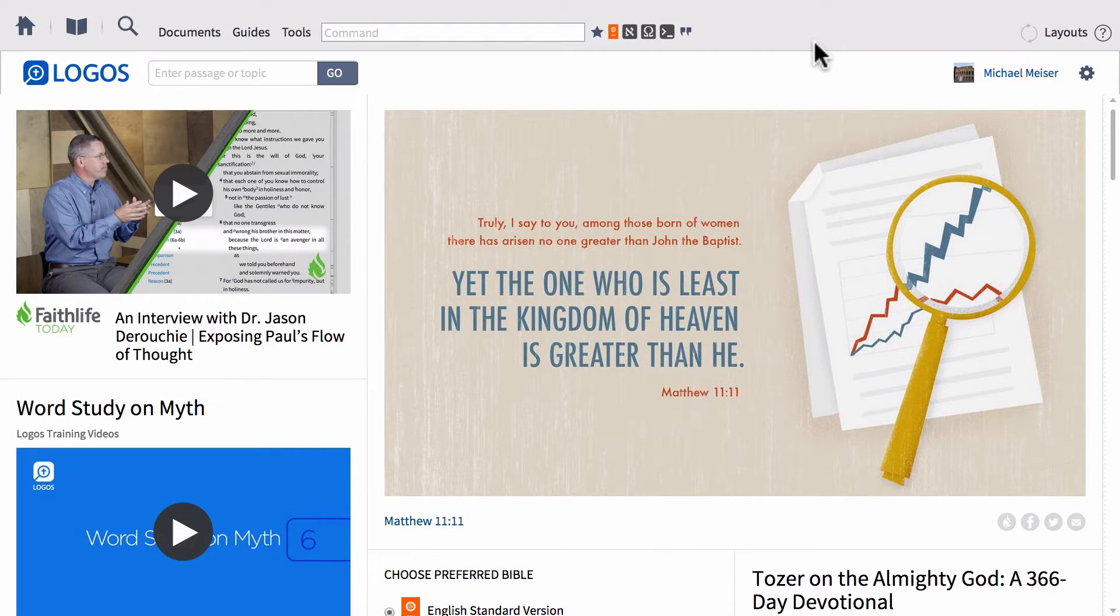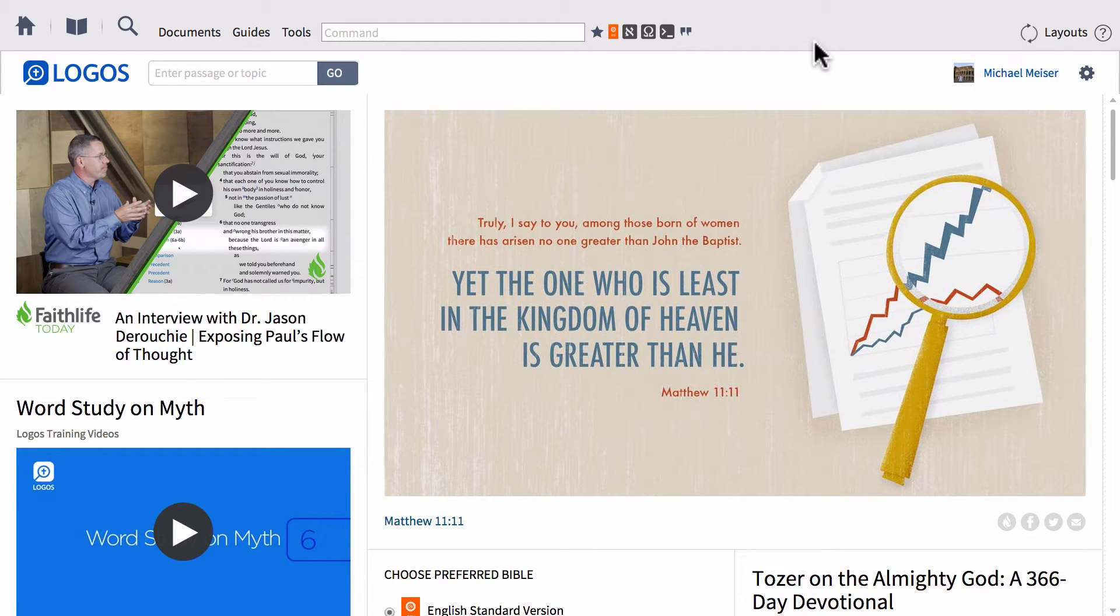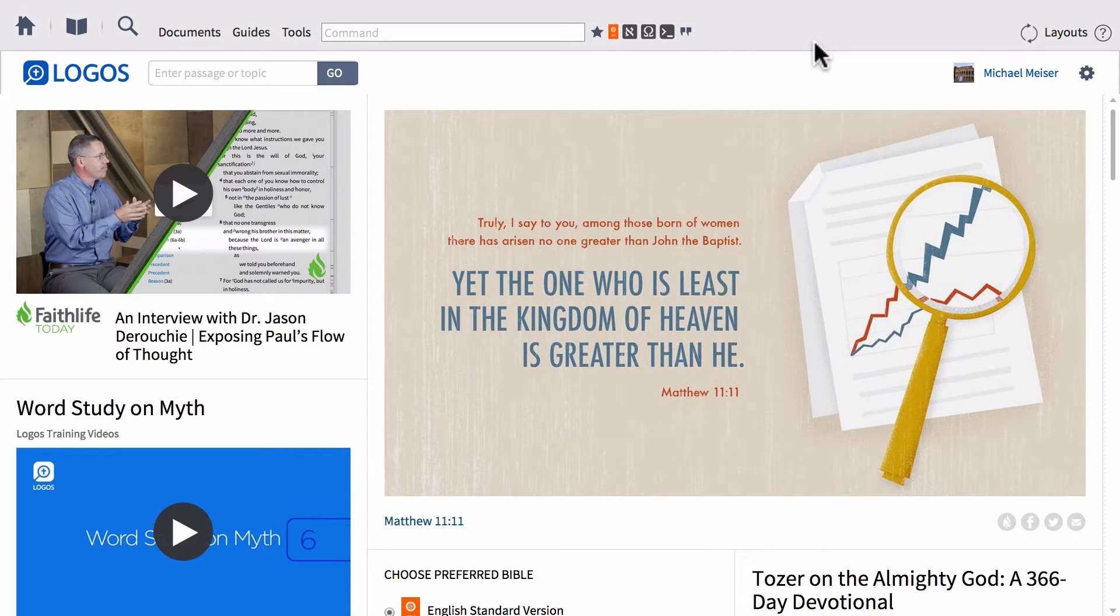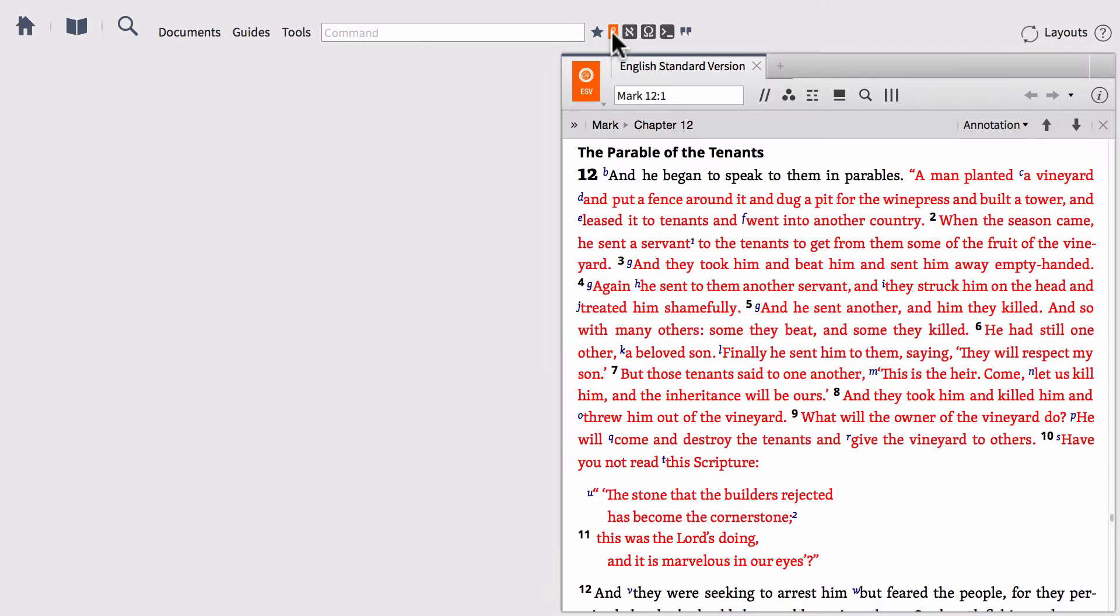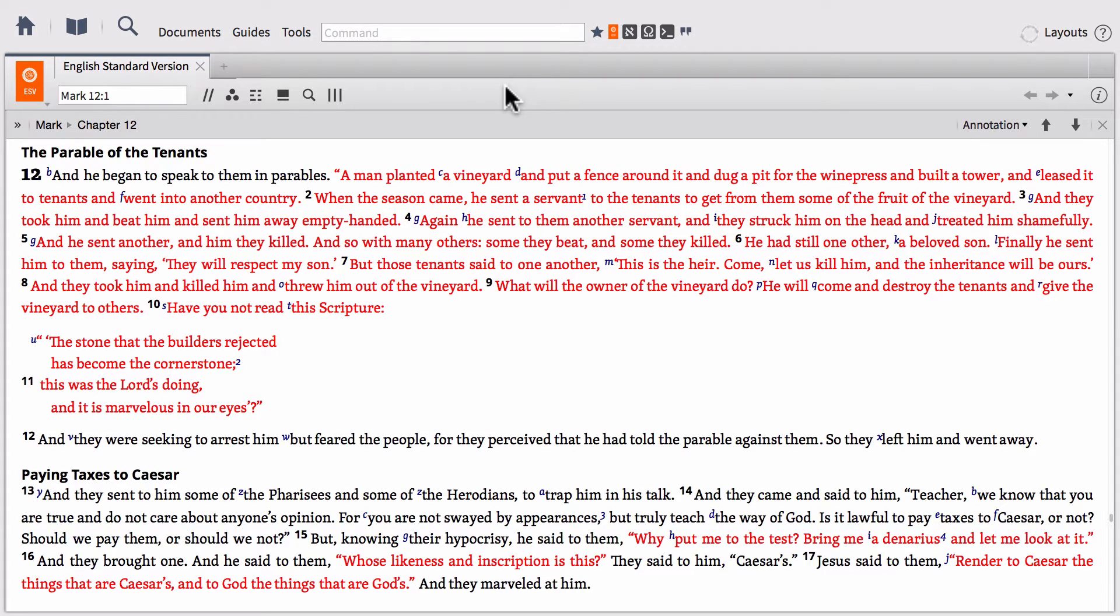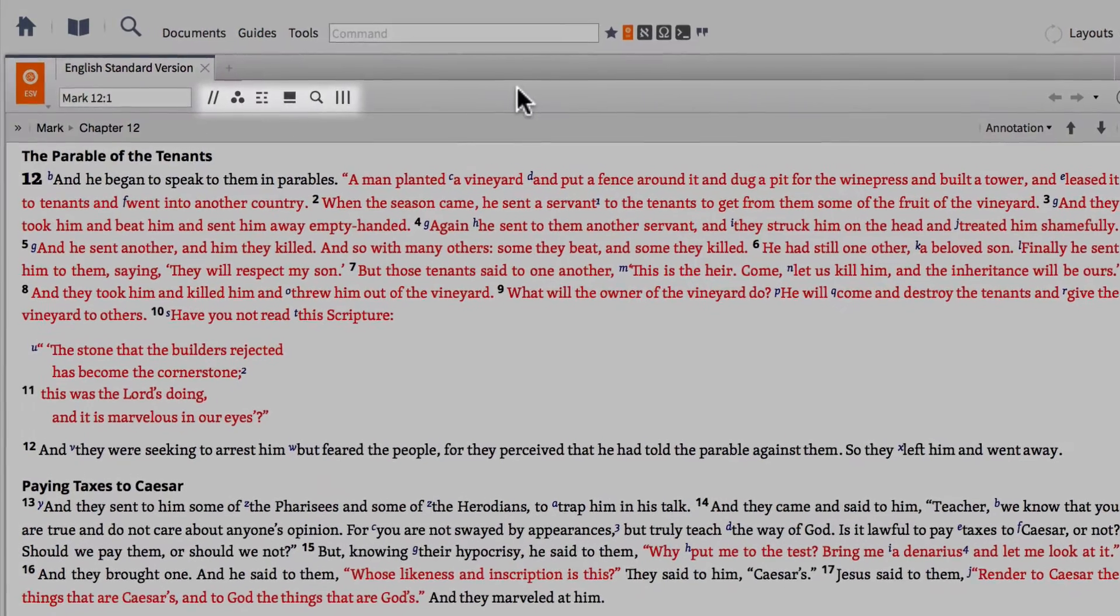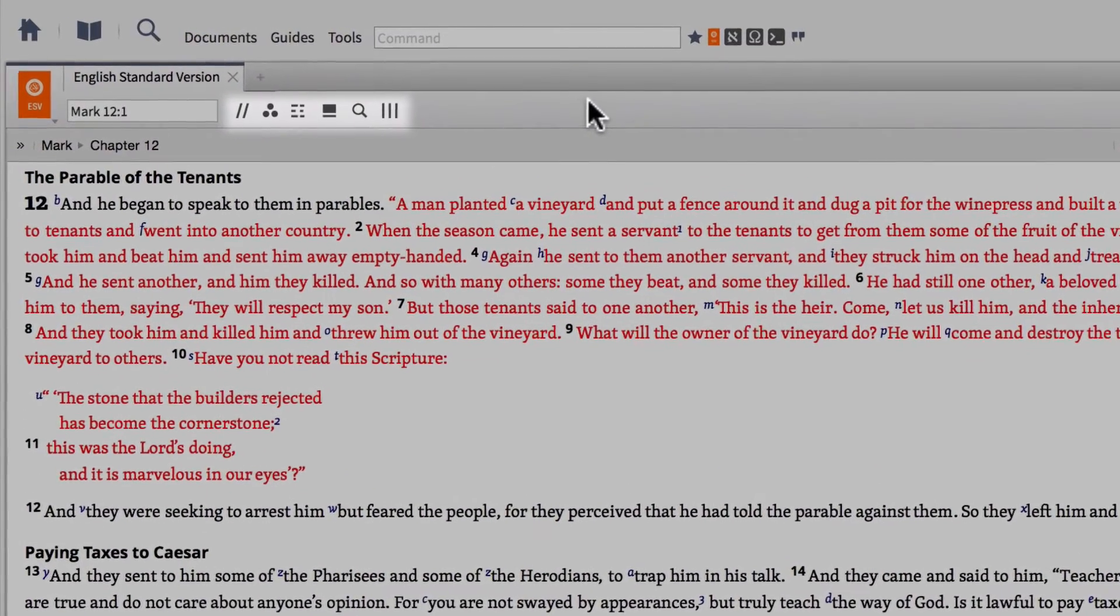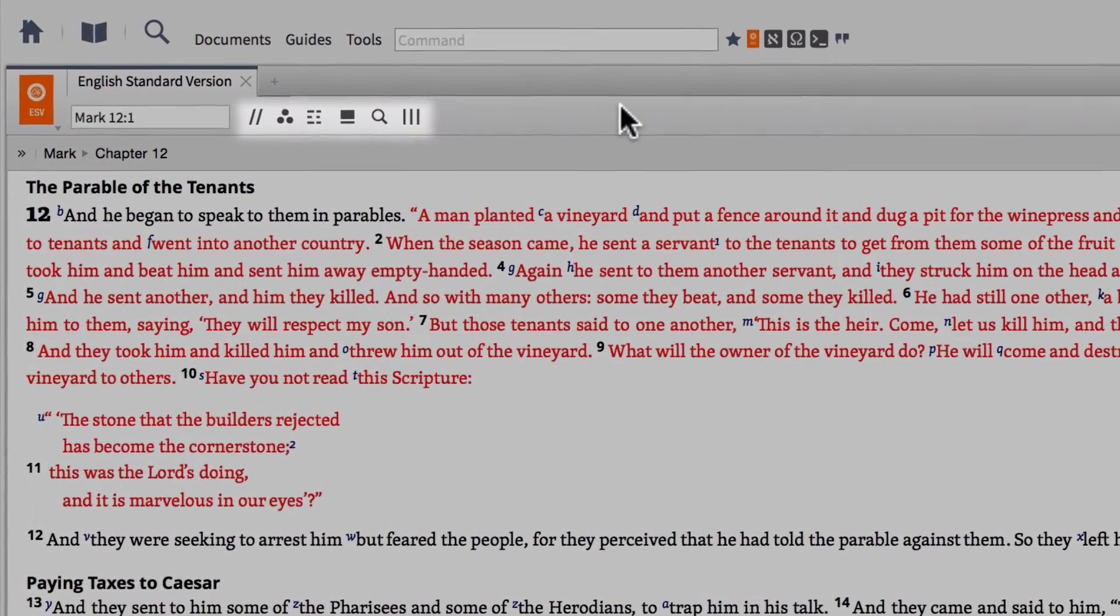So the first question you might be asking is what is the resource panel toolbar? One of the best resources to display all of the resource panel toolbar options that are available is a Bible, an English Bible in particular. So I'm going to go ahead and open the ESV because it's right there on my shortcuts bar and I'm going to make the ESV take up the full extent of my layout so that everybody can see it really clearly. And so the resource panel toolbar are these icons right up here at the top of the panel within this resource.